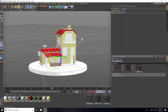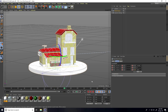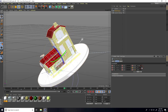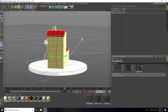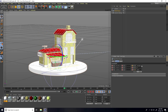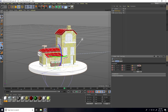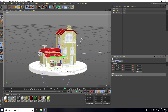Now go to frame 150 and set a keyframe. After that go to frame 180, rotate like this for the second angle, and set a keyframe.